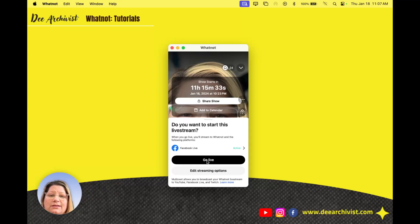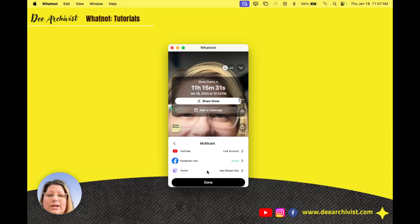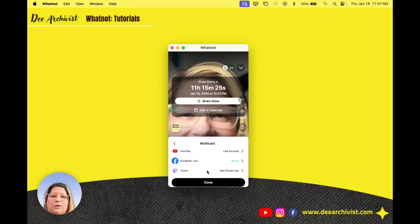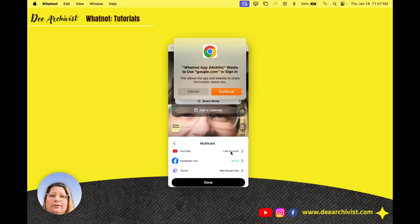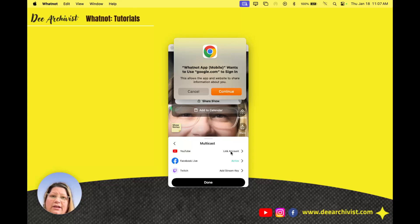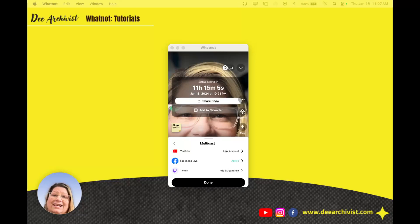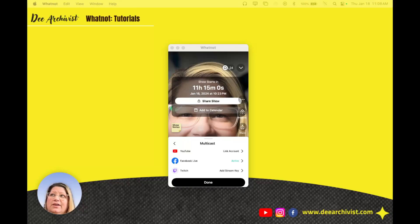I'm gonna hit edit streaming options. There's kind of like an authentication thing process. So what happens on YouTube is I need to link my account. If I click link account on my phone, if I'm using it from my phone like you would be doing, it would just open up Google's app for you.